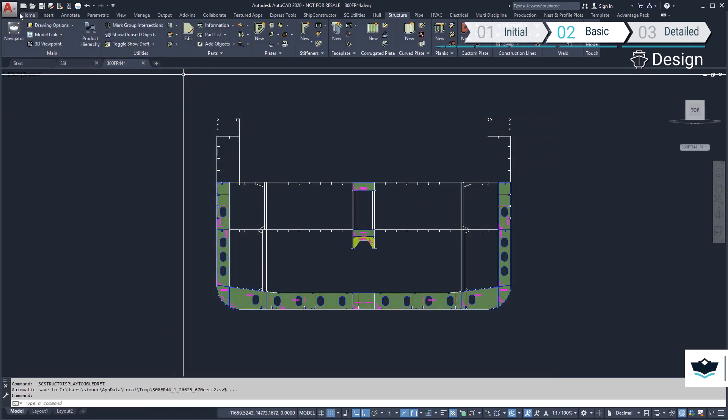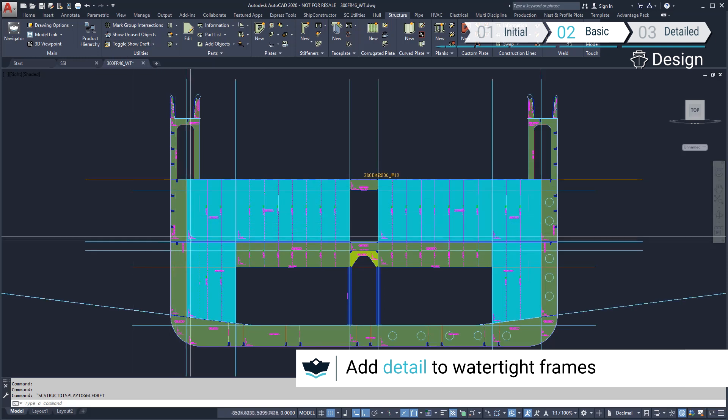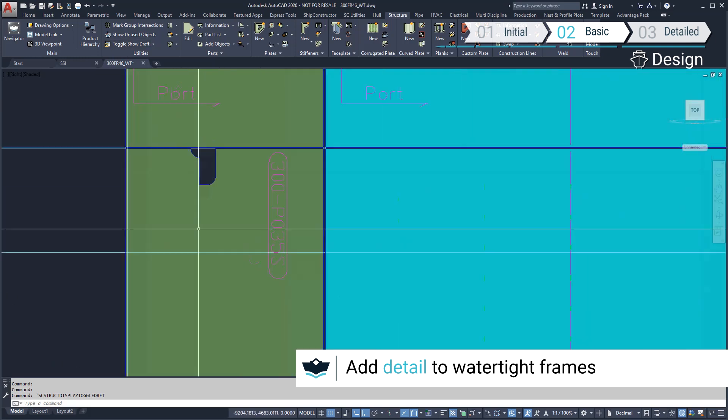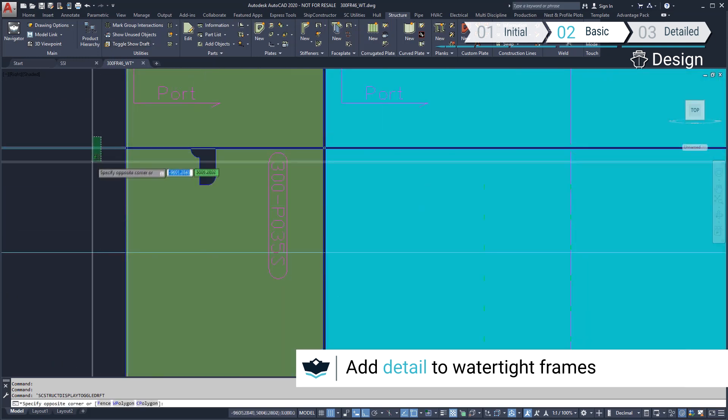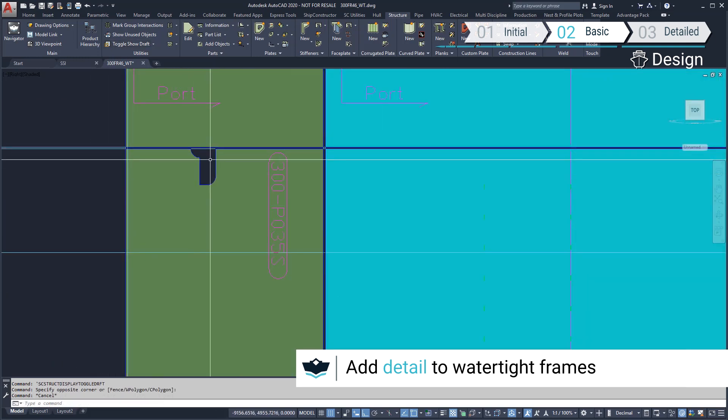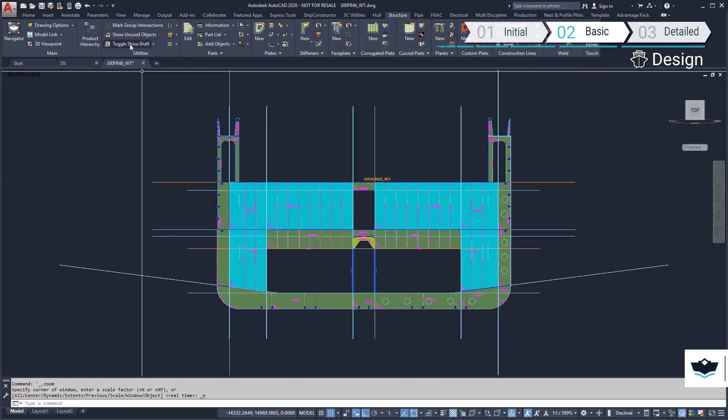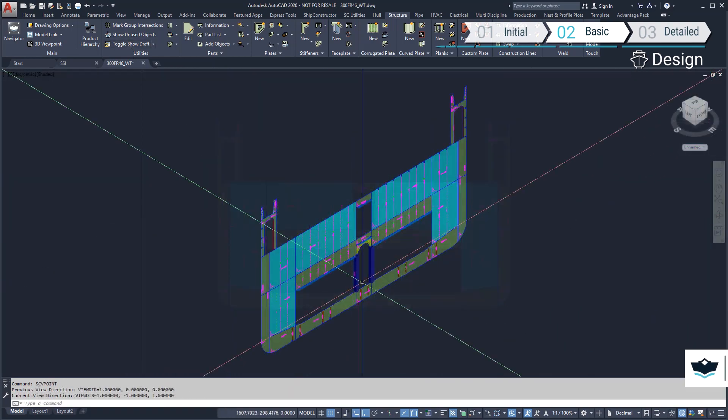Next up, we'll update the watertight bulkheads. Similar to the non-watertight frame, plates and profiles defined by the mold plane of the modified deck have automatically updated.